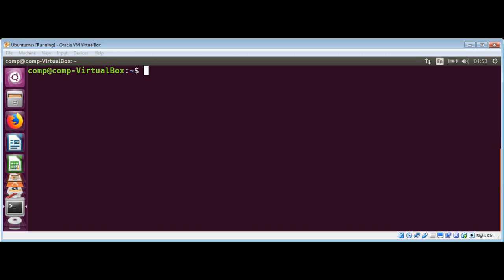We will use the visudo command which will open an editor in a safe and secure way so we can edit the sudoers file in the /etc directory. Let's see how to do this. First we need to create a regular user and then give it sudoer access.